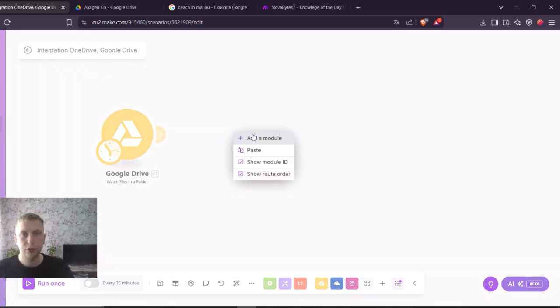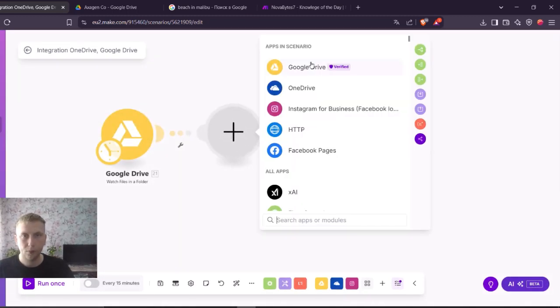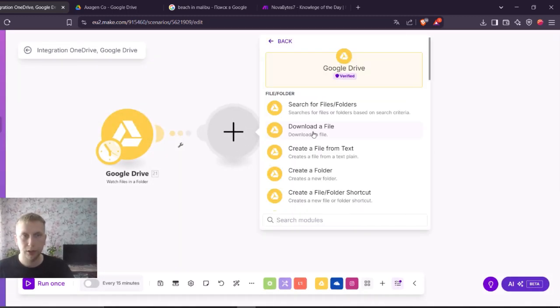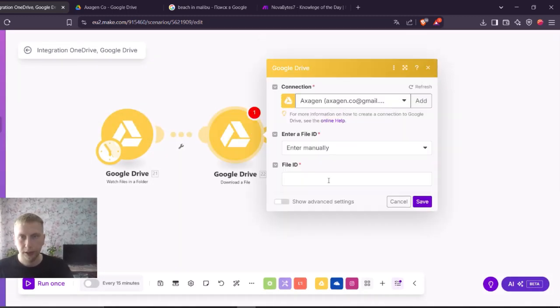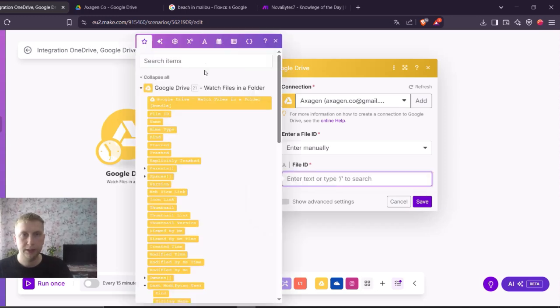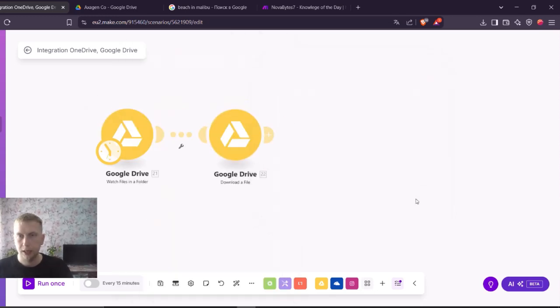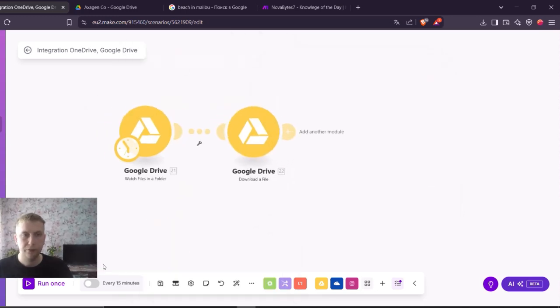And the second module is download a file. And here I have to enter a file ID that is from the previous module. Right here it is. Let me save it.